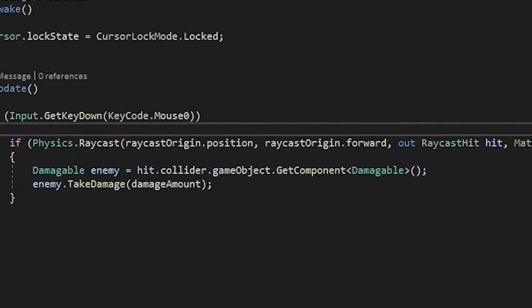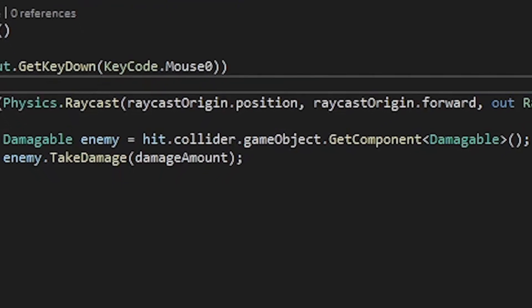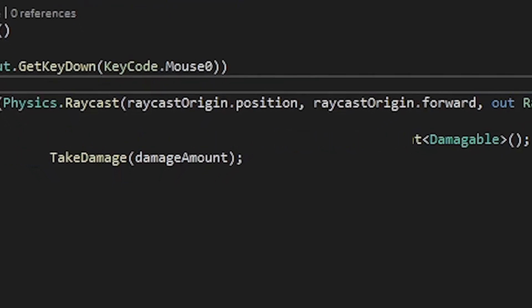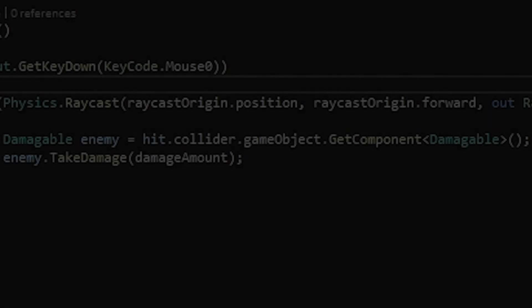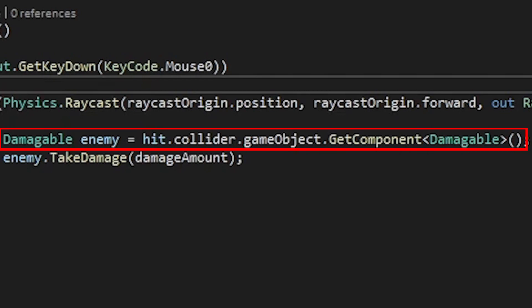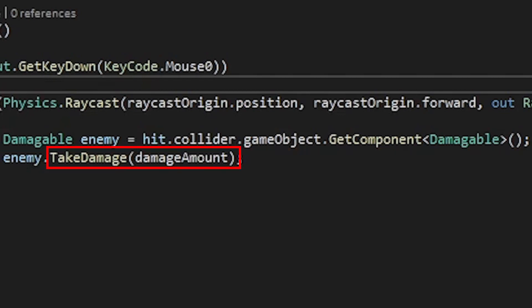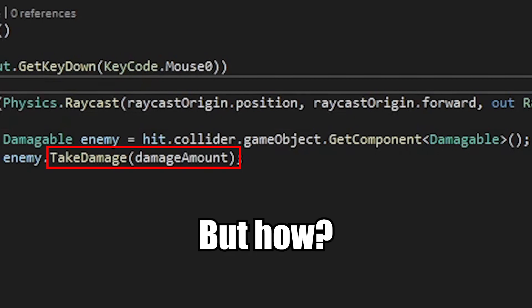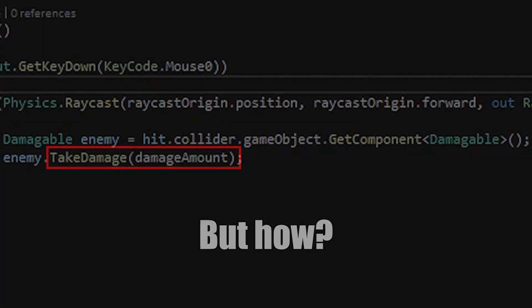How do you call a takeDamage function on a component that you don't have a reference to? Short answer: you can't. But you don't need a reference to the instance of the script — you only need a reference to the method that handles taking damage. That's what I'm here to explain.